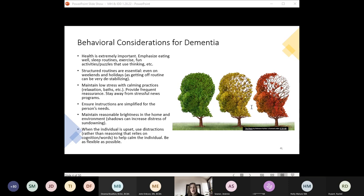Depending on the type of dementia, some people will have periods of clarity, so be sure to give clear education to staff so they don't assume the person is faking or fall into a pattern of blaming the individual. The progression does not look the same in everyone, and there are significant differences between types of dementia, so take the time to research the specific type. When it comes to Alzheimer's dementia, you're more likely to see sundowning — confusion and distress in the evenings as darkness falls. Many people get loud and agitated.